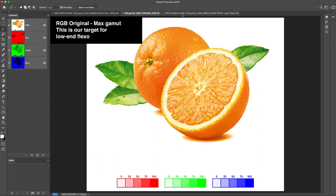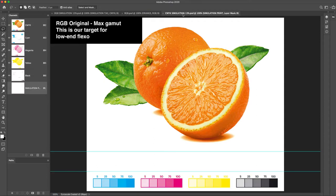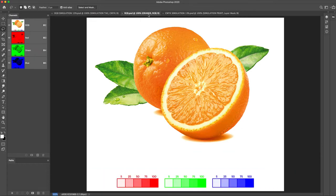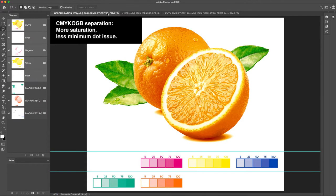This is our target for low-end flexo. Regular CMYK. This is how it would print with 13% minimum dot. CMYK-OGB separation. More saturation. Less minimum dot issue.